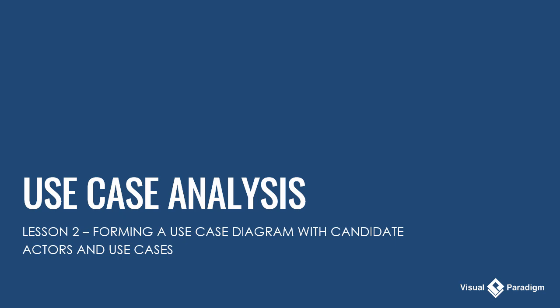Welcome to the second lesson of use case analysis. In this lesson we will form a use case diagram with actors and use cases identified from textual analysis.